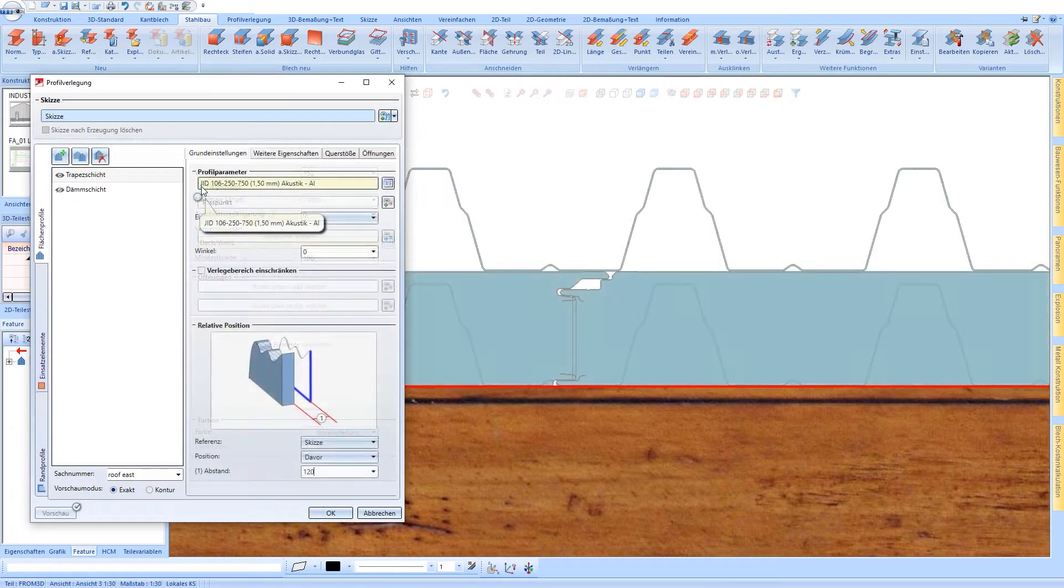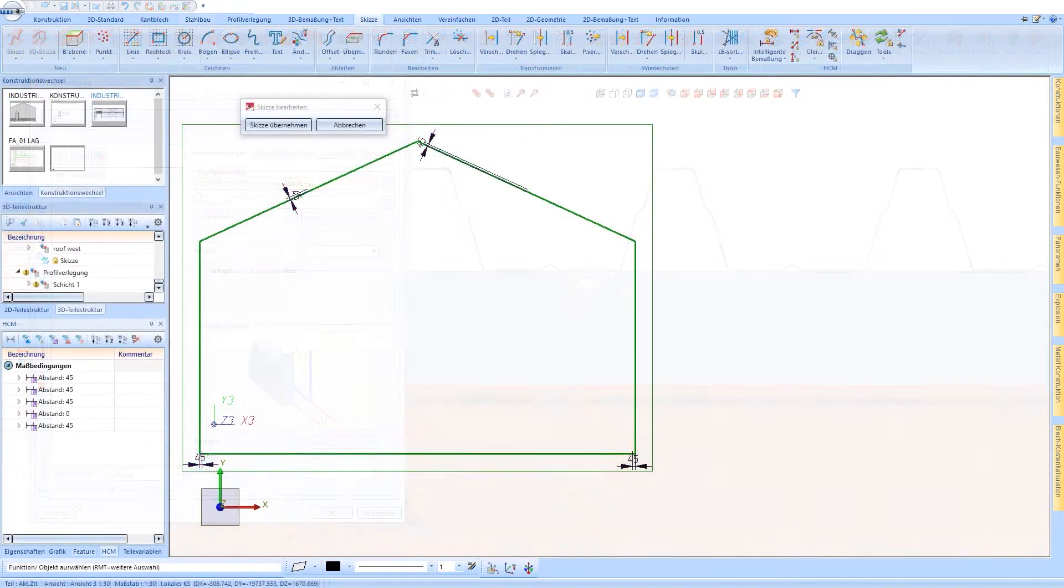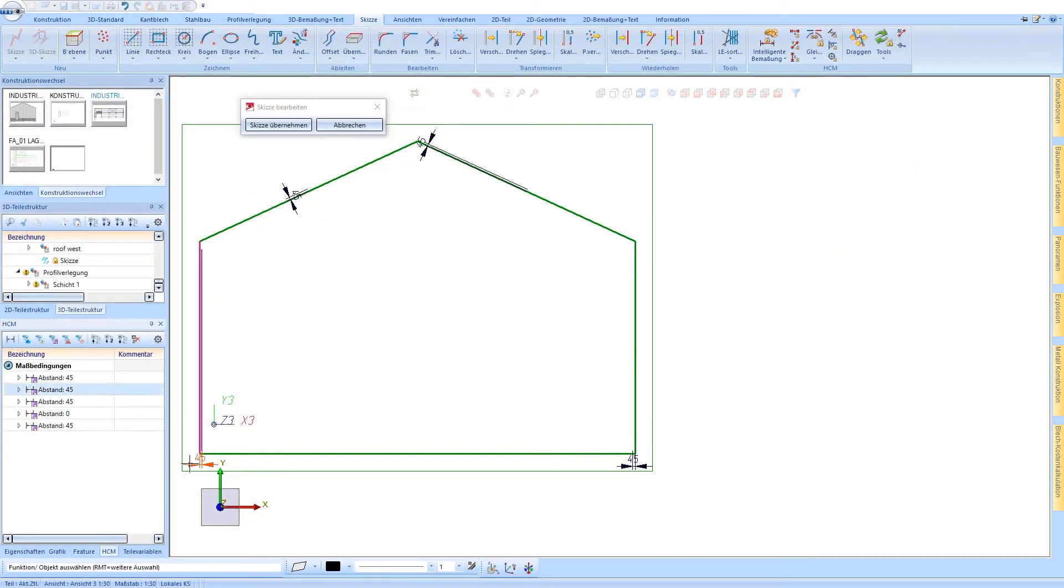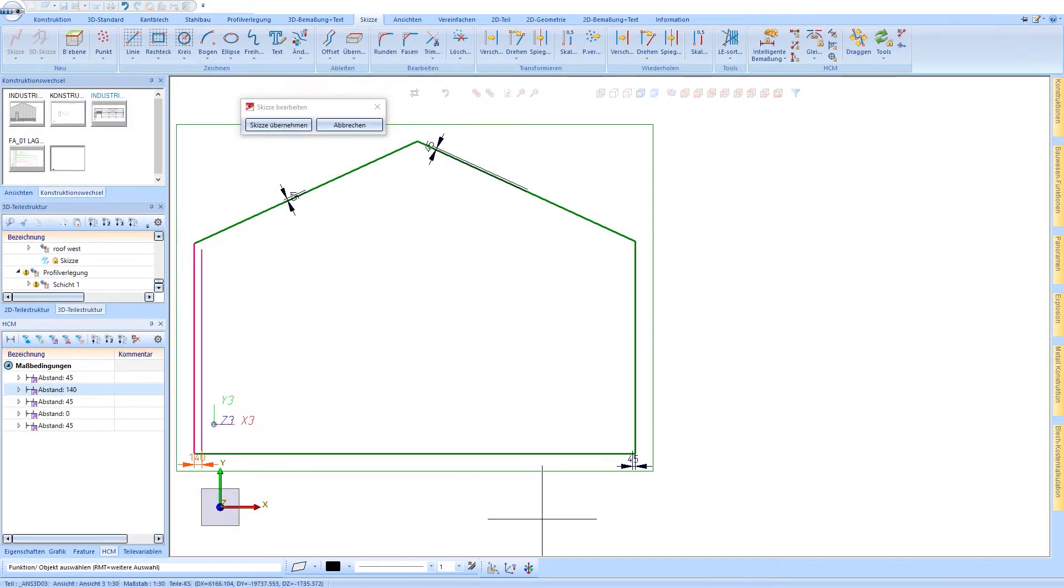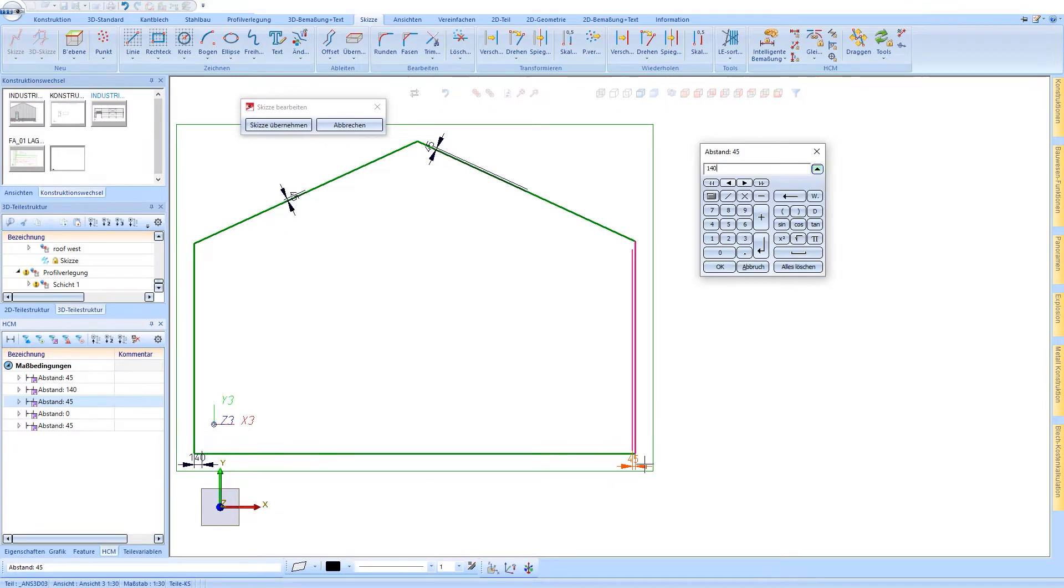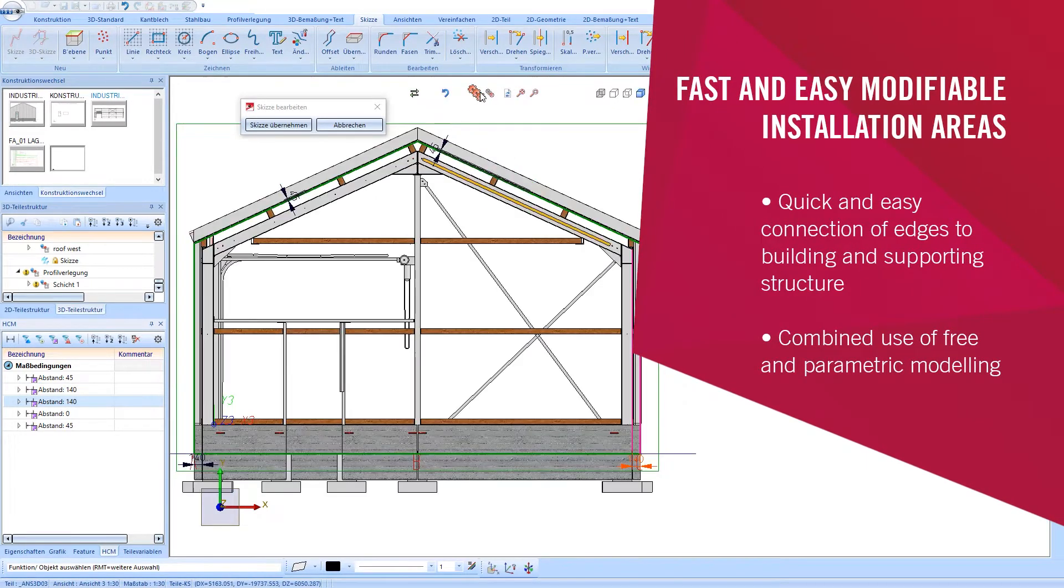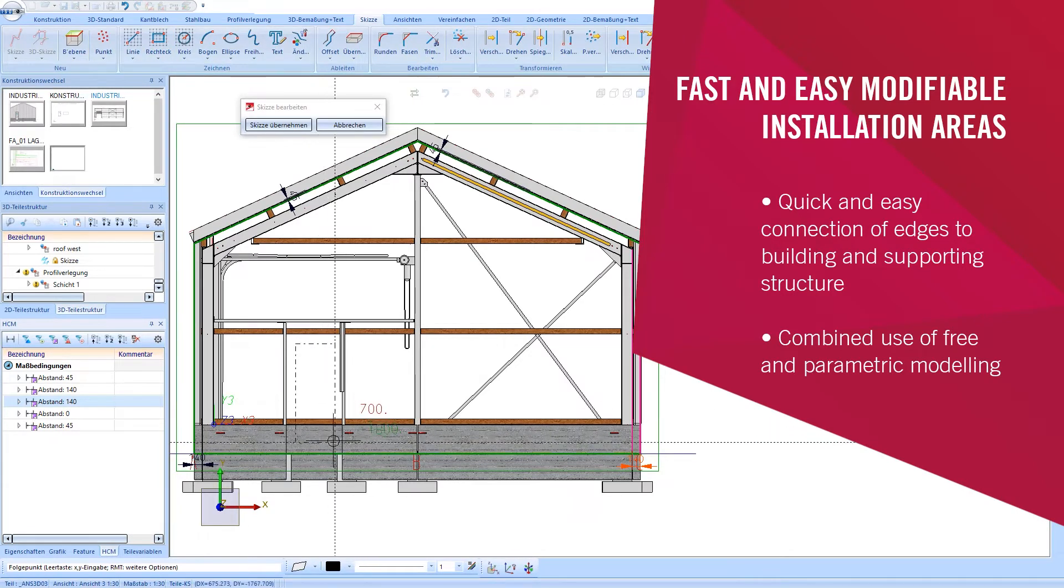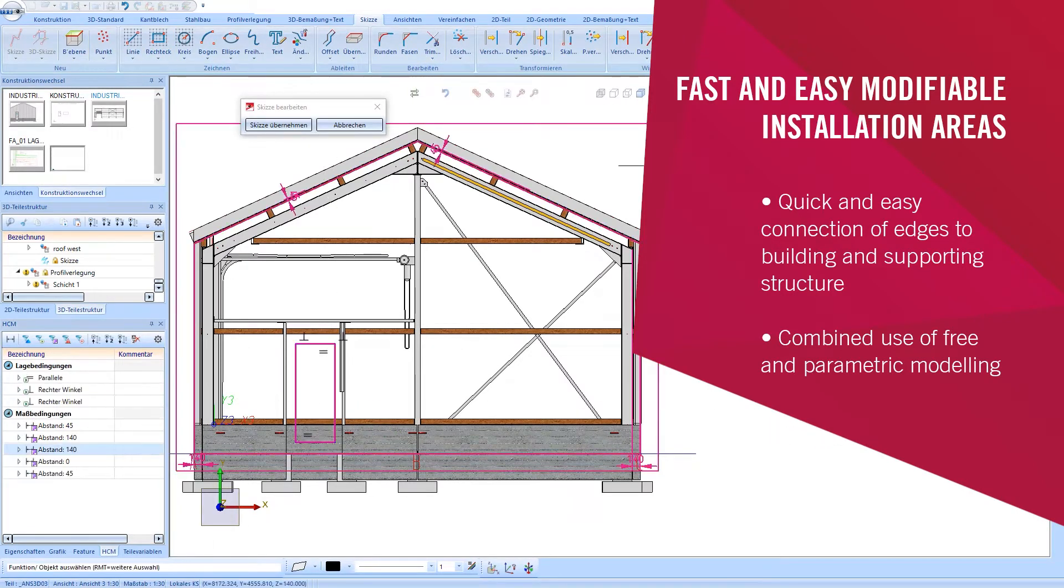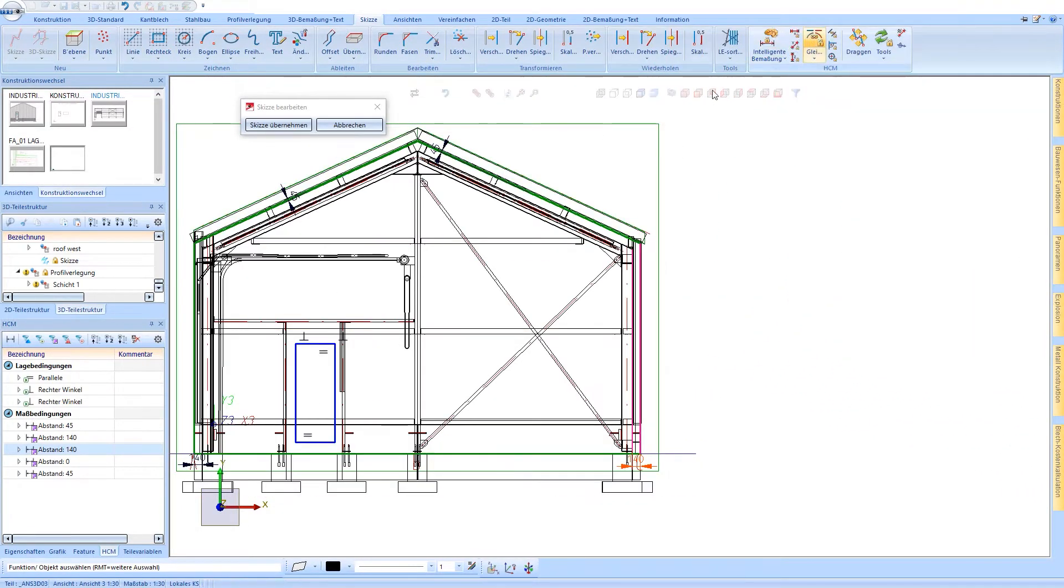Multiple installation layers are also possible at any time. The installation areas can be changed at any time using modern and intelligent parametrics. And cutouts for doors, gates, and windows can be easily added.